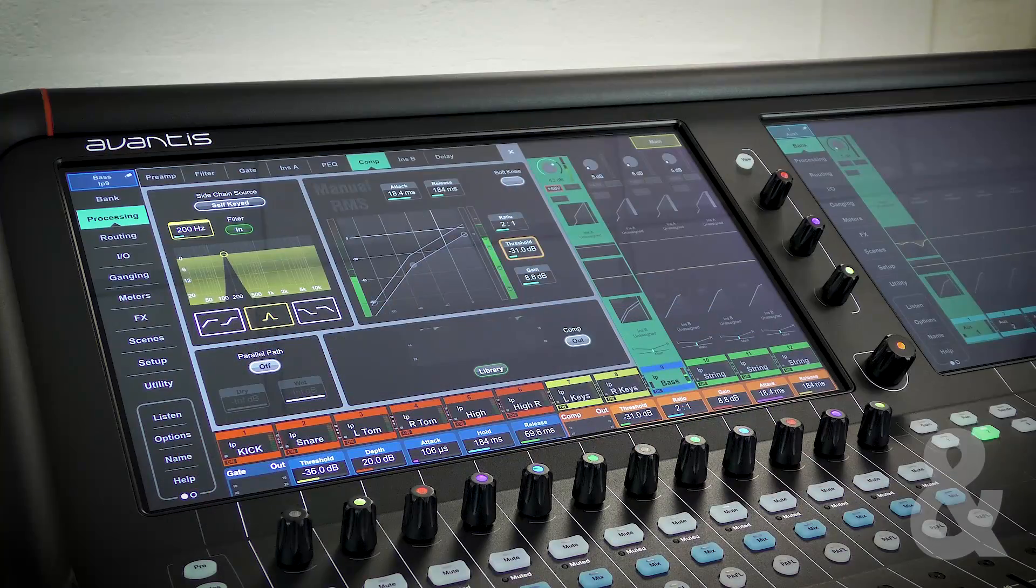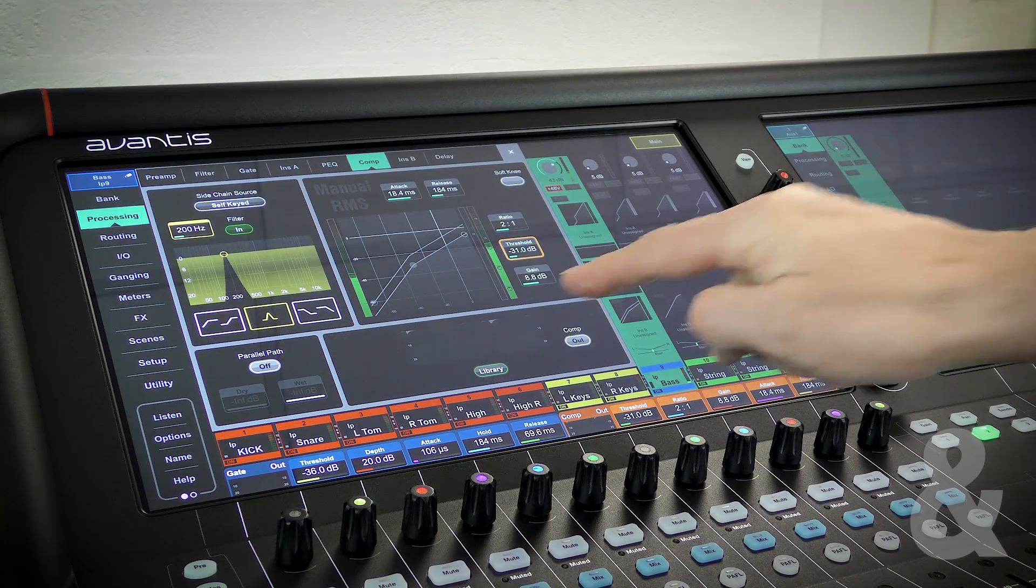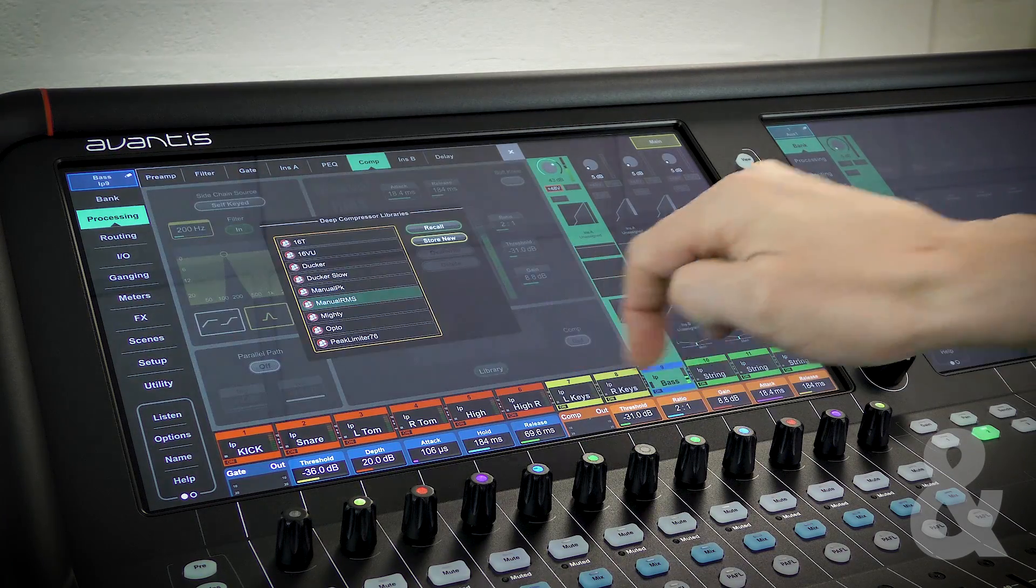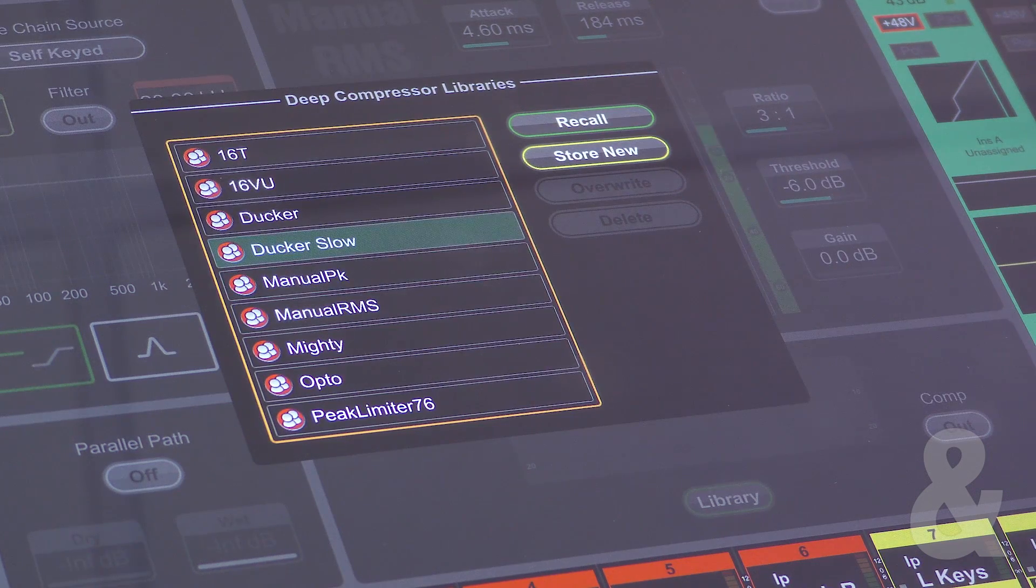By default, every compressor section has the Allen & Heath manual RMS compressor assigned. By pressing the library button, you can choose to use our manual peak compressor or two different ducker modes.